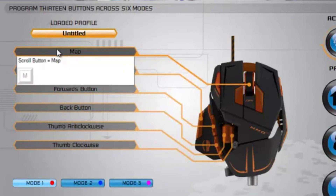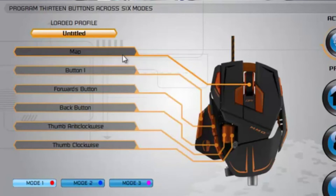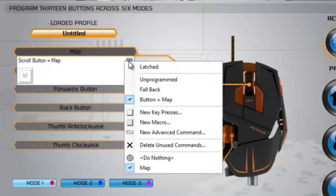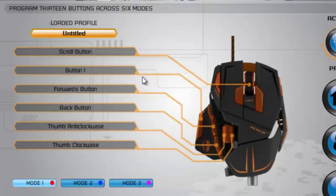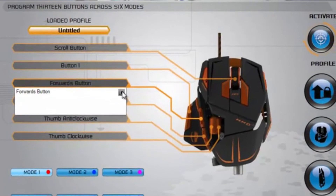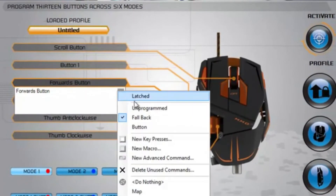If you want to put the command onto a different button, click the menu triangle and select Unprogrammed. Then click the menu triangle on the desired button callout and left click the command name.